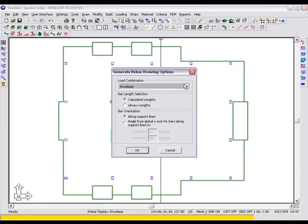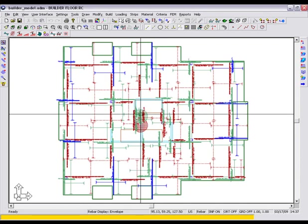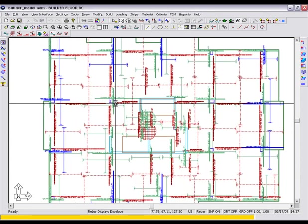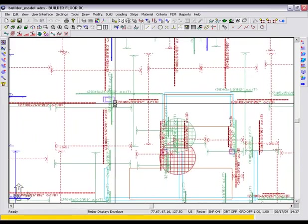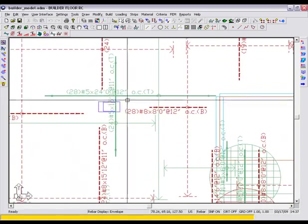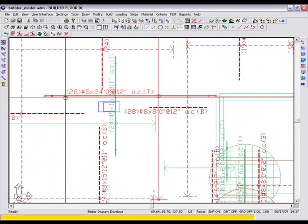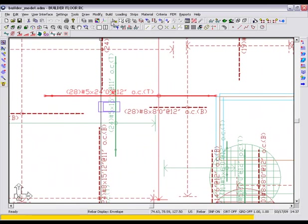In this case, Builder will take into consideration the mesh created, therefore resulting in less overall reinforcement. This time around, we will keep envelope as our load combination, select library lengths as our bar lengths, and select aligned orthogonal as our bar orientation. Looking at our newly generated rebar drawing, you can see the amount by which it has been reduced due to the addition of our typical base rebar. We now need 28 number 5s where we previously needed 33.